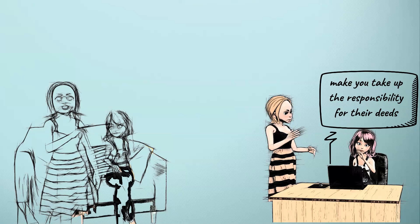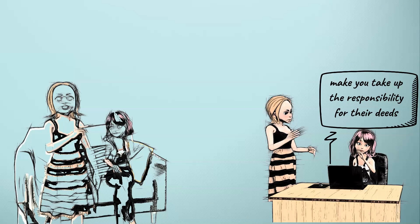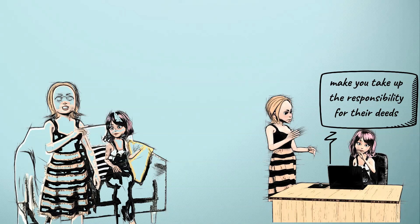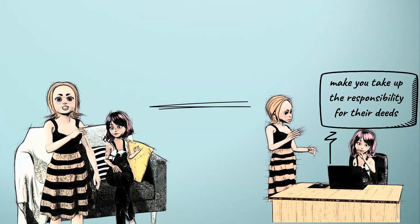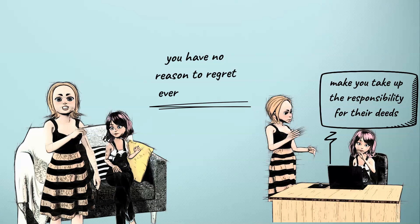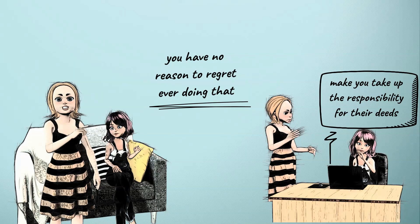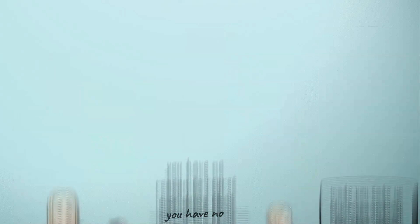It's better to take such people out of your life because they might end up putting you in serious trouble. Any person that refuses to be accountable for their actions shouldn't have anything to do with your life, and if you have succeeded in cutting them from your life, you have no reason to regret ever doing that.